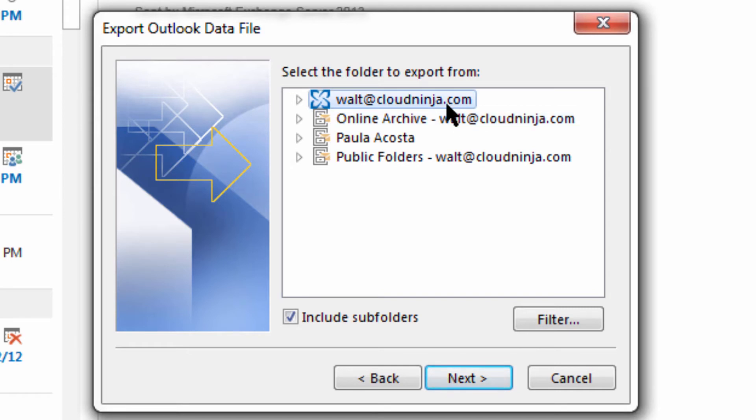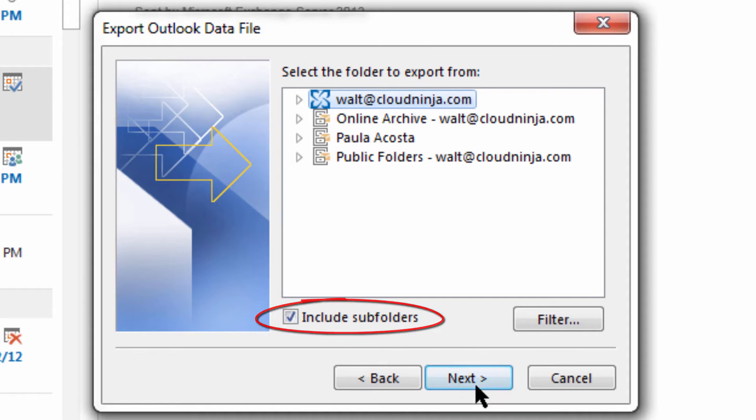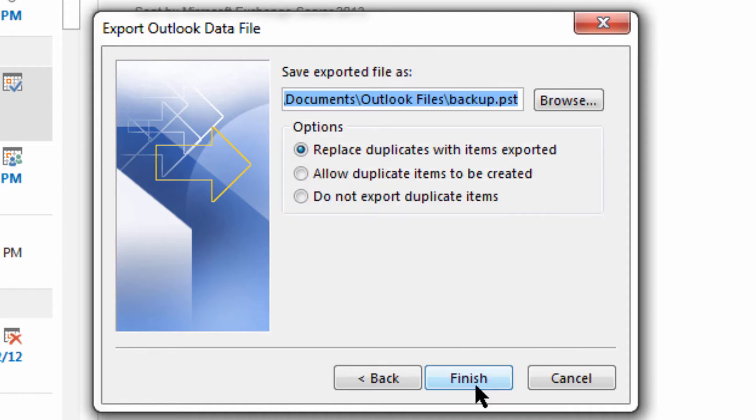I'm going to select my mailbox. Note that include subfolders is checked, and I'm going to click next.